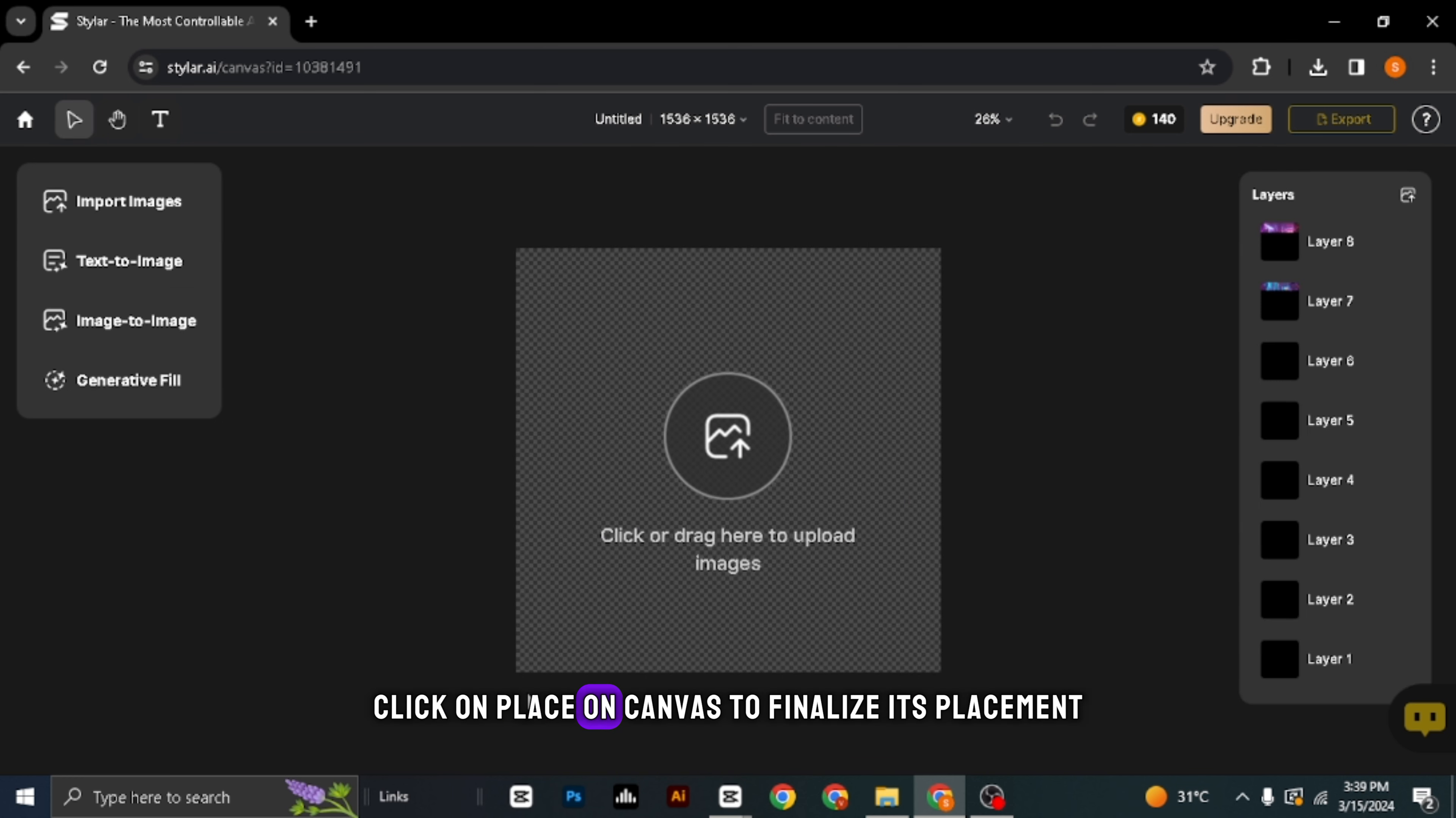Let's choose a style for our cinematic image. Click on Neon Futurism. Now, click on Stylerize to apply the chosen style to your image. Take a look at the results. Isn't it breathtaking?